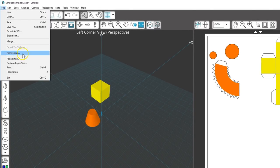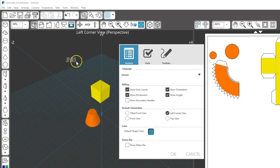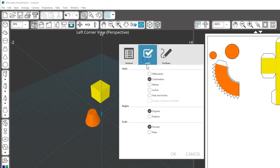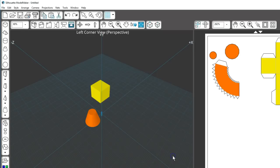To switch from metric to inches or vice versa, go to File, Preferences, Units tab. Select inches. Click OK.